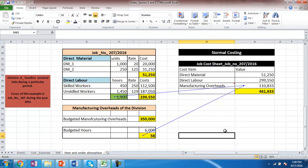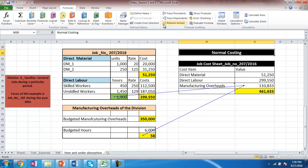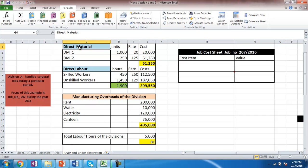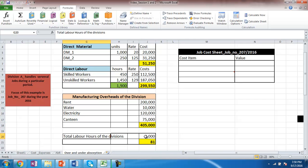Now, if we use actual costing for the same exercise, we need actual information about manufacturing overheads. Suppose that information is available. The material and labor remain the same, but now we know the actual overheads incurred in the division, which consist of rent, water, electricity, and canteen expenses. However, these are for the entire division, which handles several different jobs. The total actual hours spent across the division during this period is 5,000 hours.